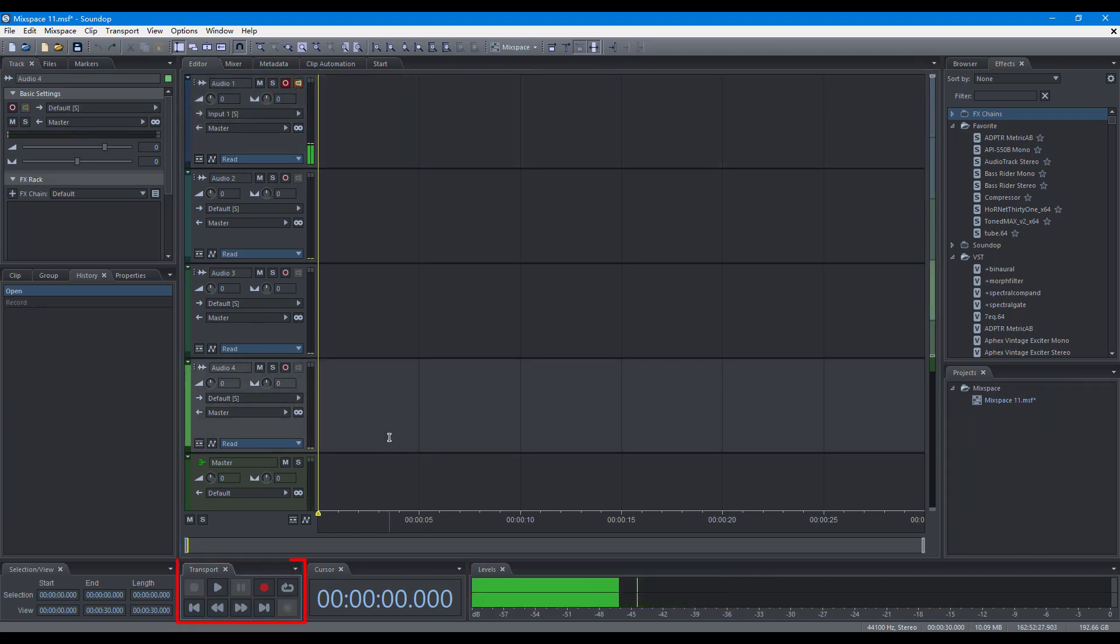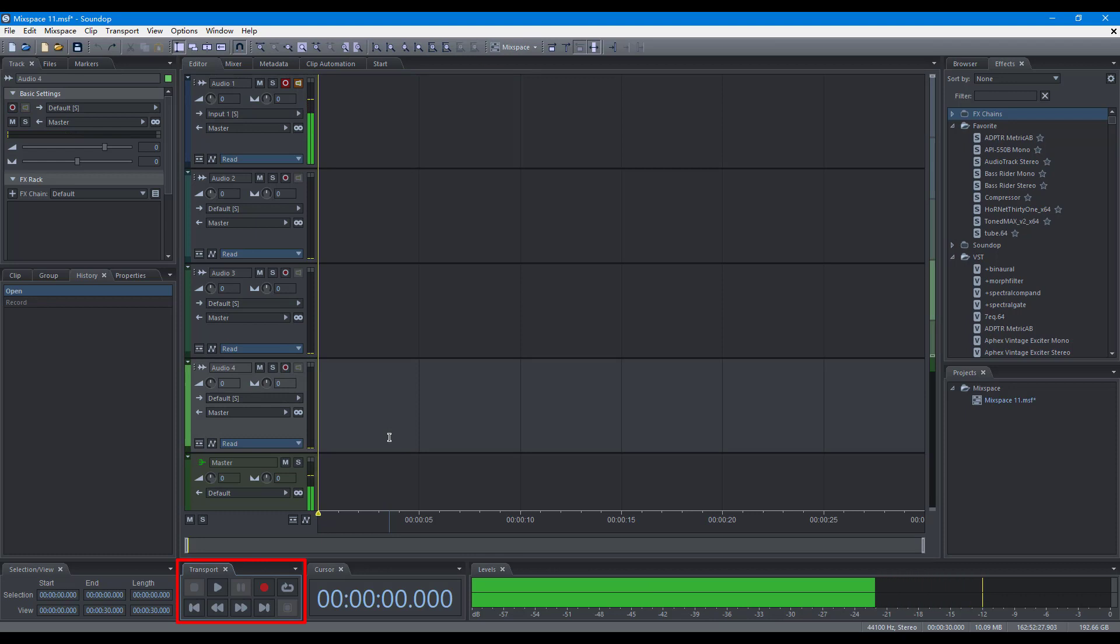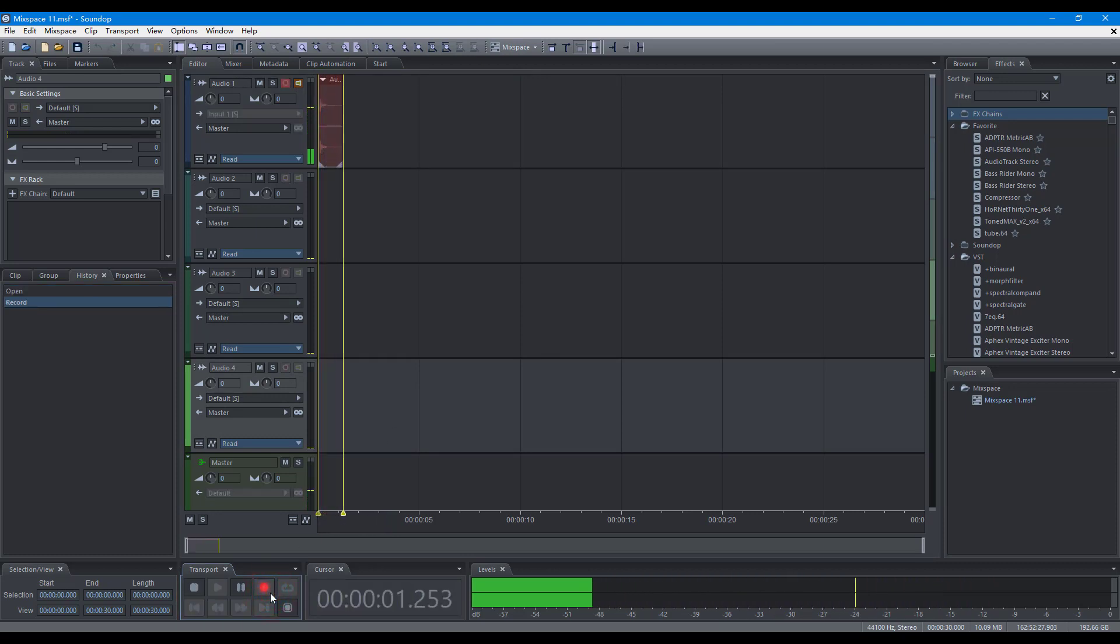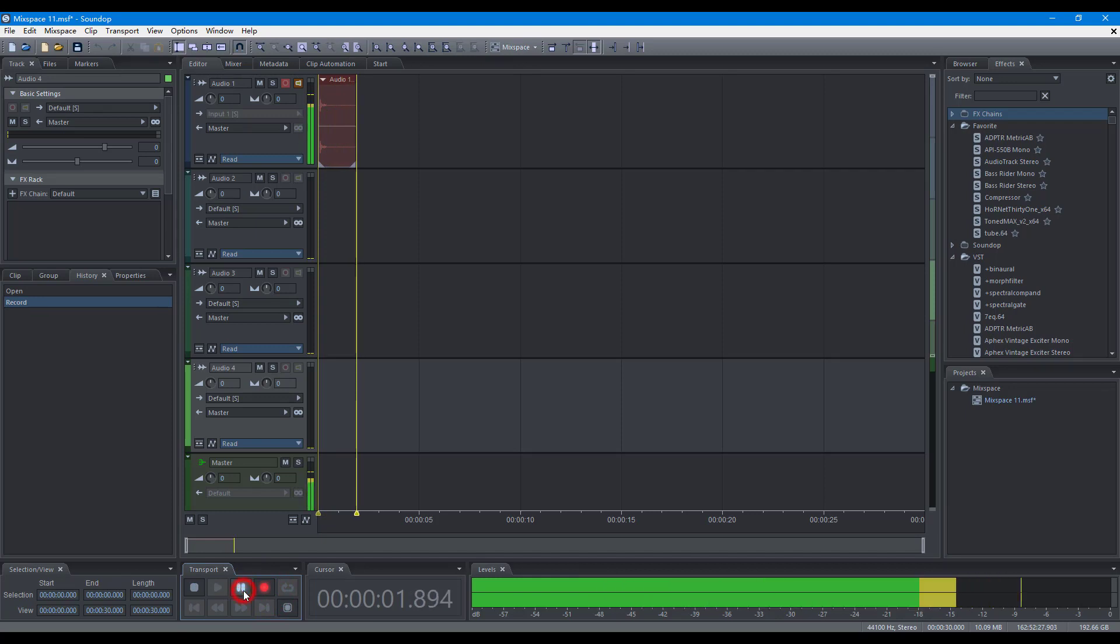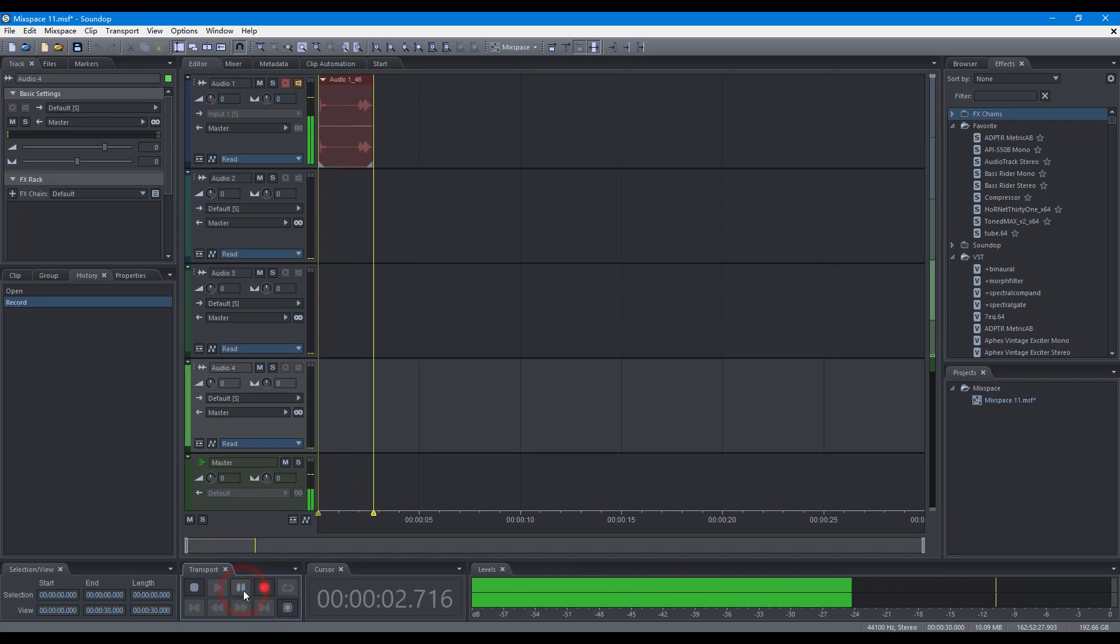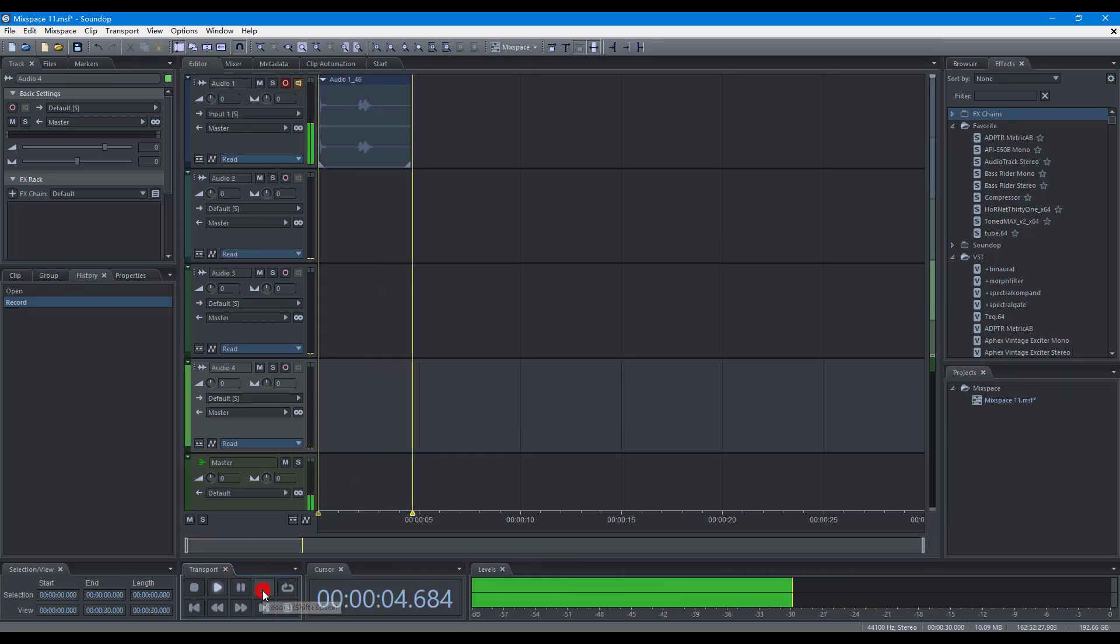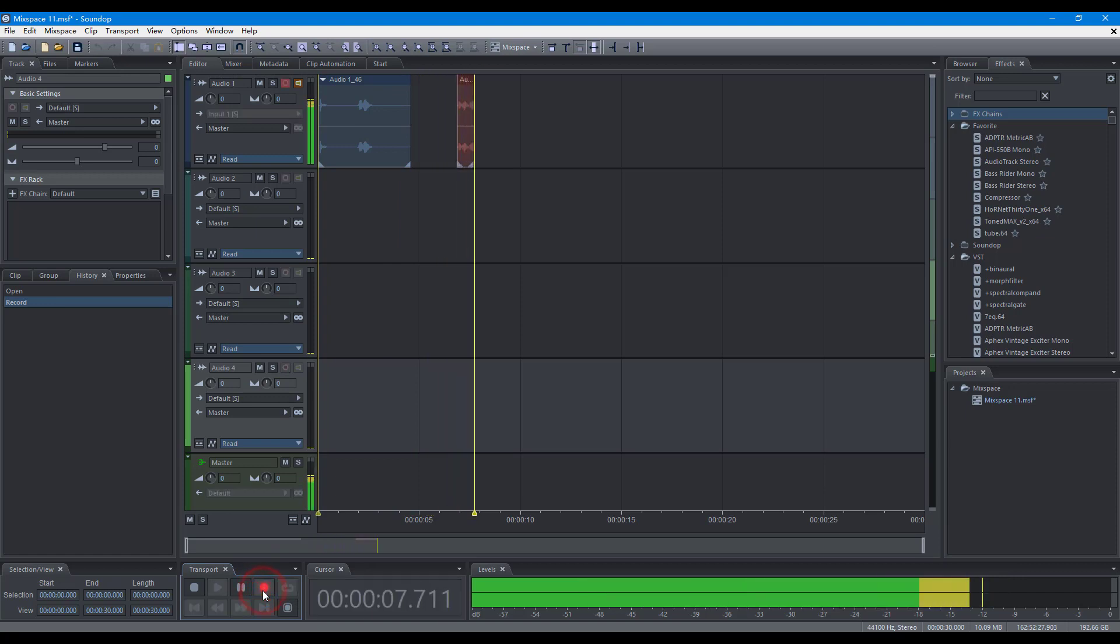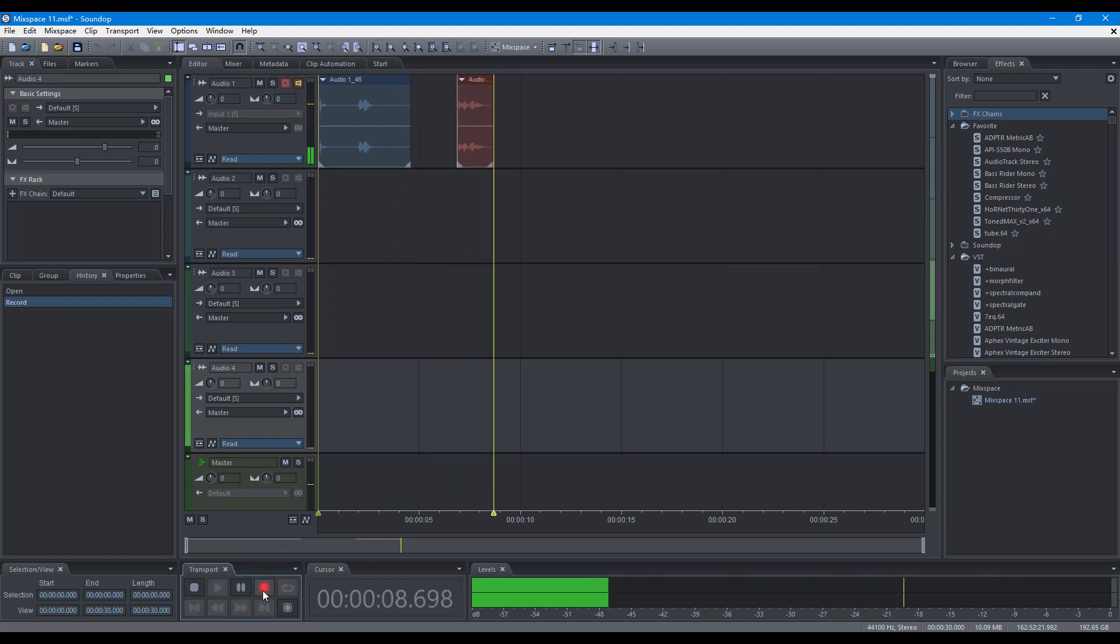You can control recording with the transport panel. Record, pause, resume, turn off recording, turn on recording, stop.